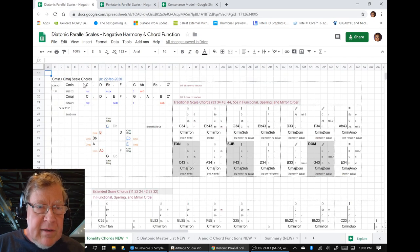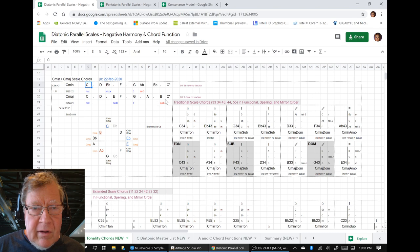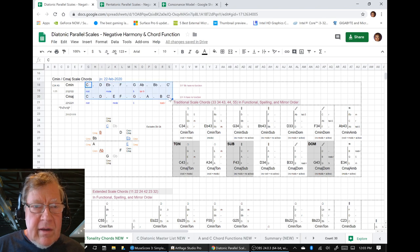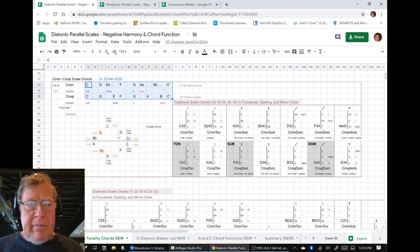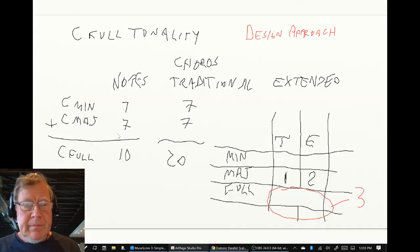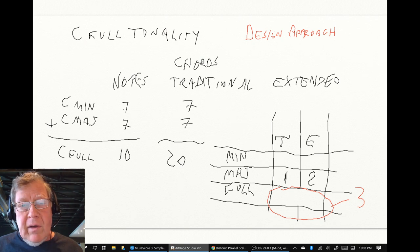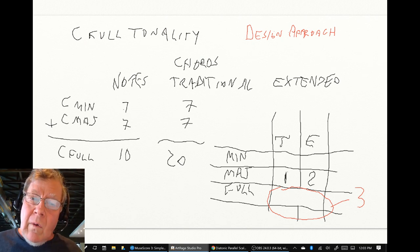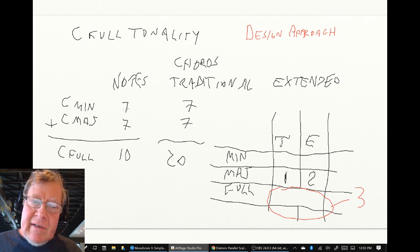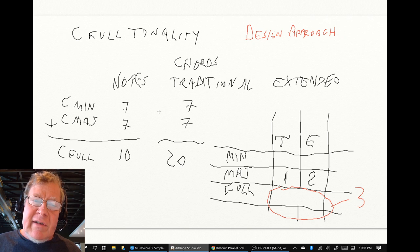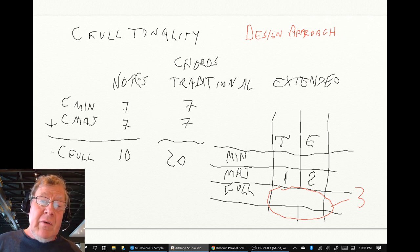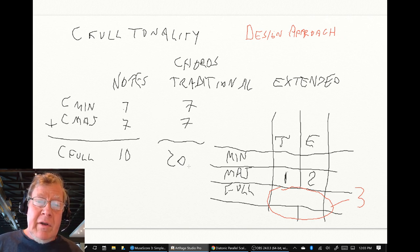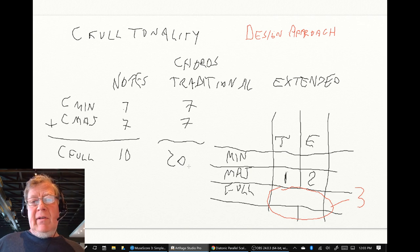And we used our design approach sheet to demonstrate that. We said, here are the C minor, C major notes all put together. And if you count them up, you get ten. Then we said, also, traditional chords are seven in C minor and seven in C major. But if you allow putting all the notes together, you get twenty traditional chords.